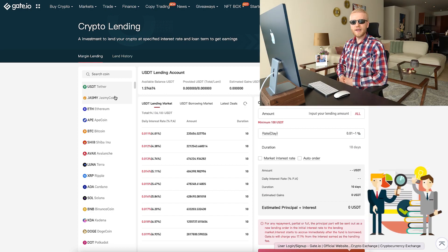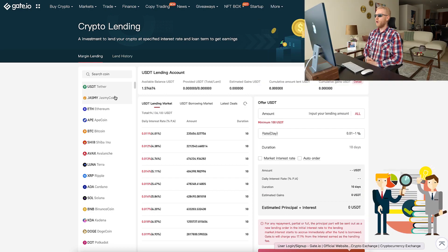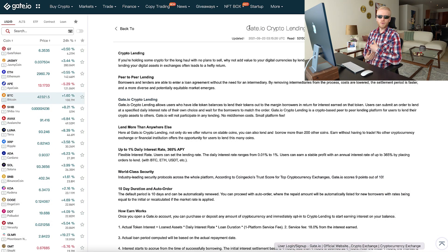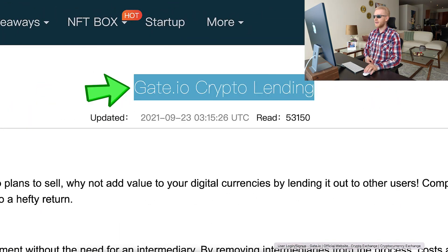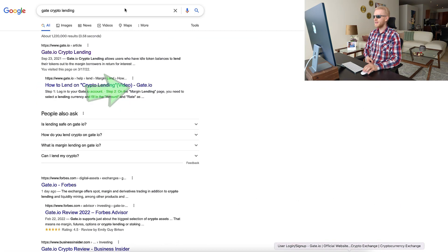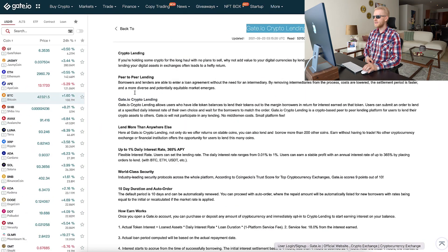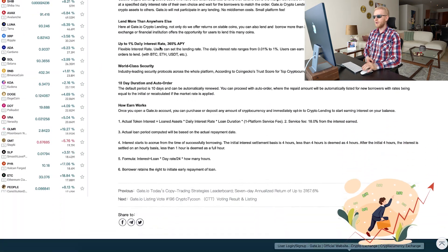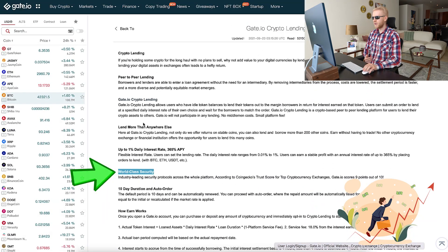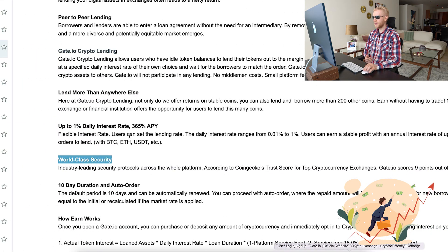Let me explain how this crypto lending works and how you will make money automatically. If you want to read about it on the website, you can search Gate.io Crypto Lending on Google. You will find it and see step by step how it works, all the benefits, world class security, and high interest rates.